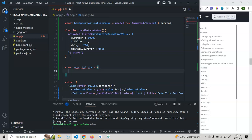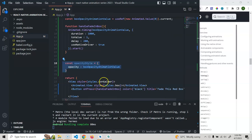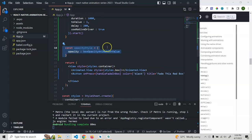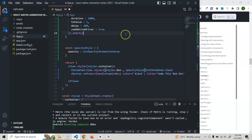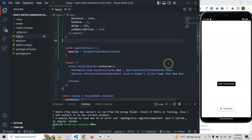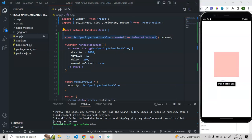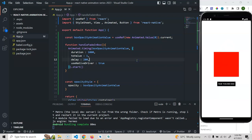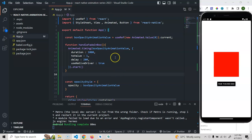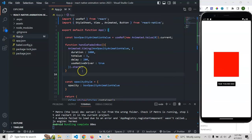Now we create an opacity style object where the opacity equals our animation value. We then merge this style with the box style using array syntax in React Native, passing both styles to the Animated.View. After saving, we can see the box opacity is initially zero, so it's invisible. Once I click the button, the box fades in. That's the basic concept of animation. In the next video we'll add a fade-out button and learn how to use the start callback for additional functionality.